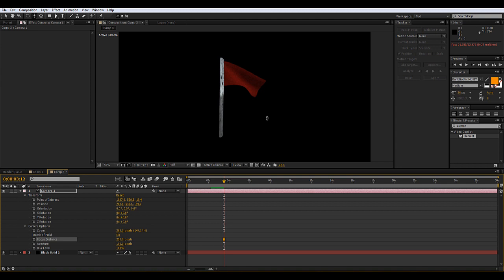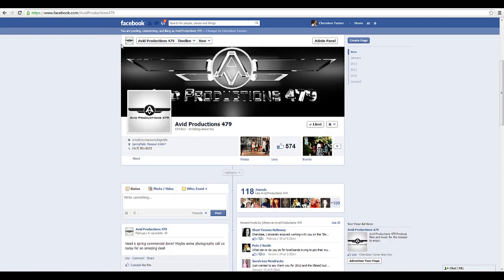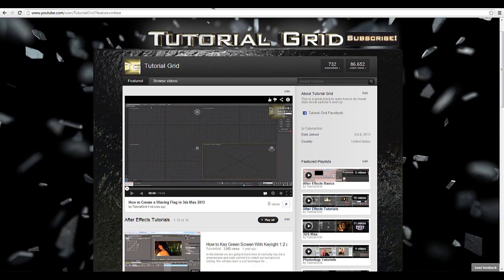That is the easiest way I know to import a 3D object into After Effects. My name is Cherokee — remember to subscribe on Facebook at facebook.com/tutorialgrid and facebook.com/avidproductions, and subscribe on YouTube. Keep creating and I'll see you guys later.